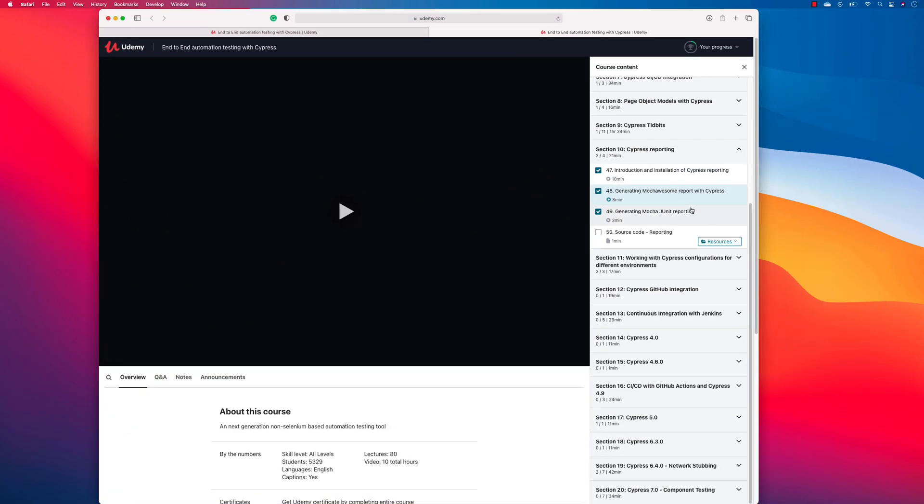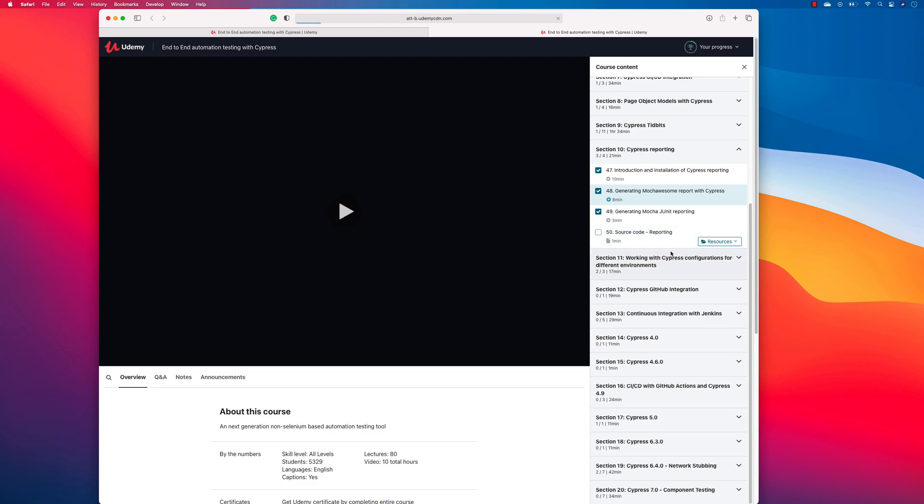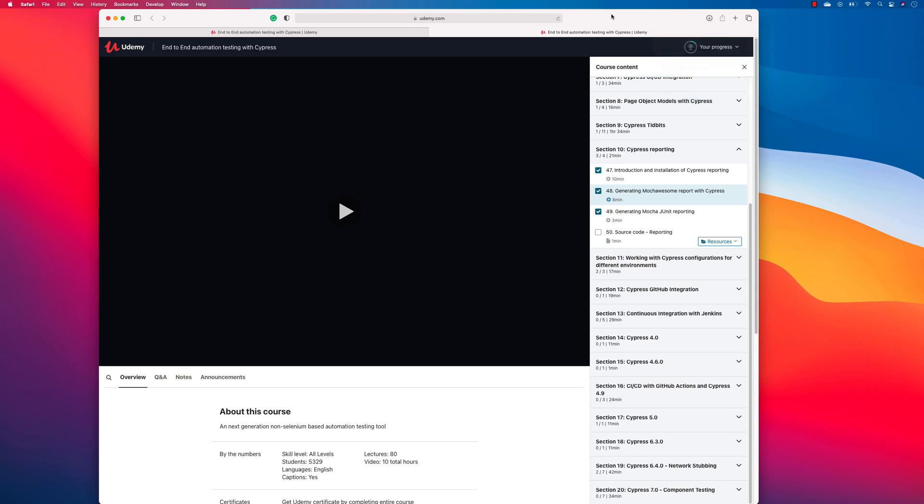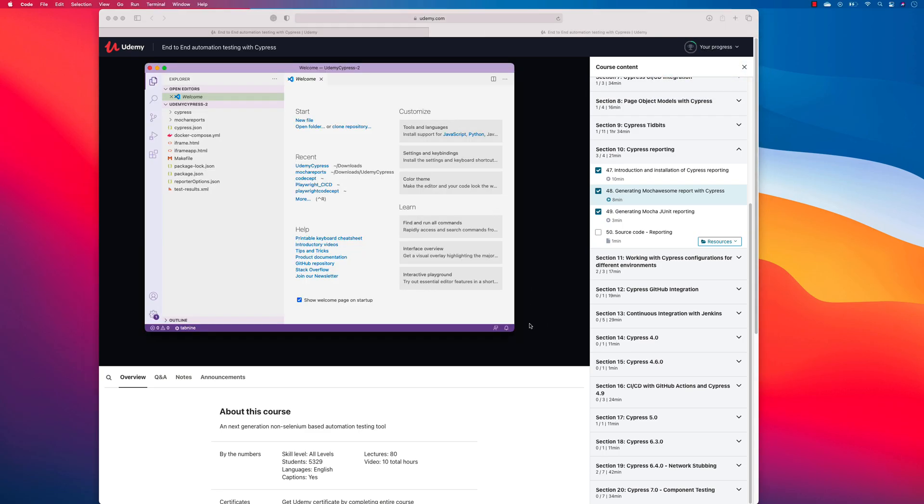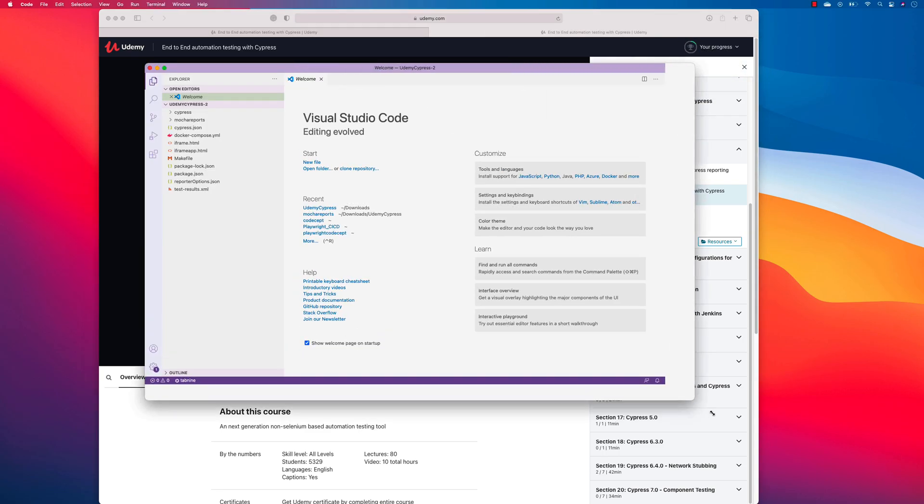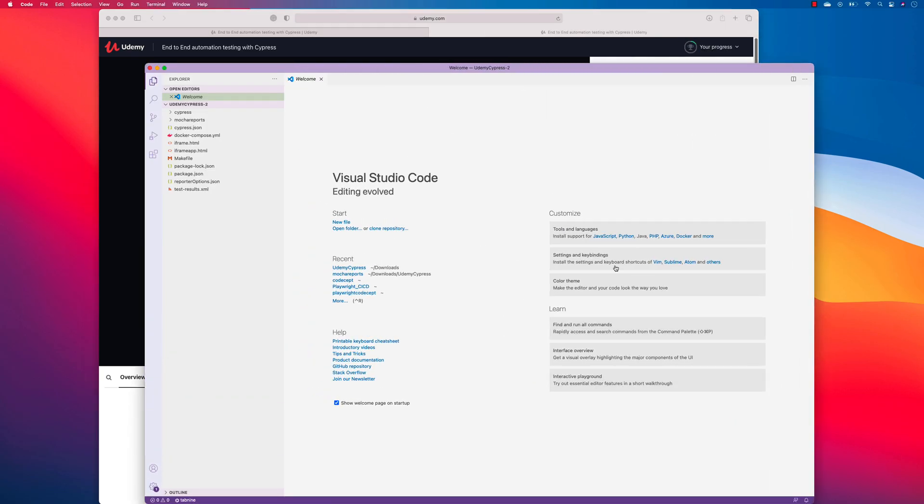So if you have seen in my course on Cypress reporting, we already have something called generating Mocha Awesome report with Cypress and it is going through some breaking changes right now. So in order to do that, we first need to download the source code. I'm just going to download the source code from the course right away and it is going to be extracted over here.